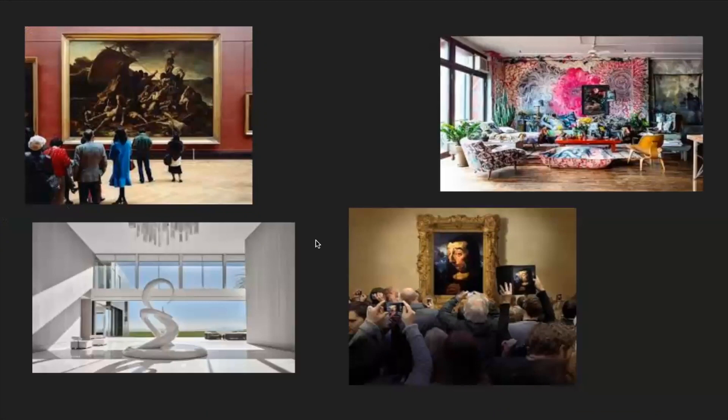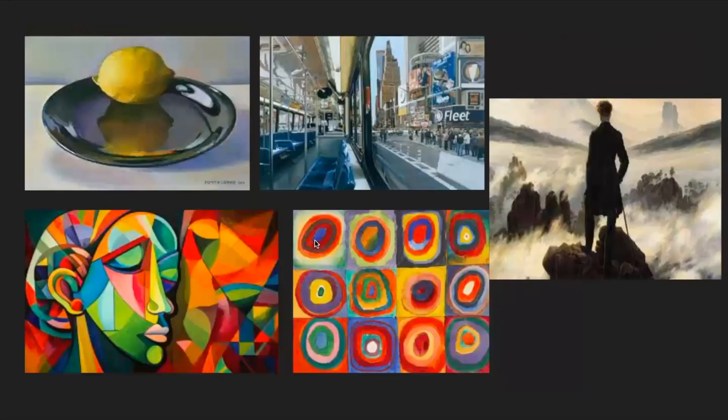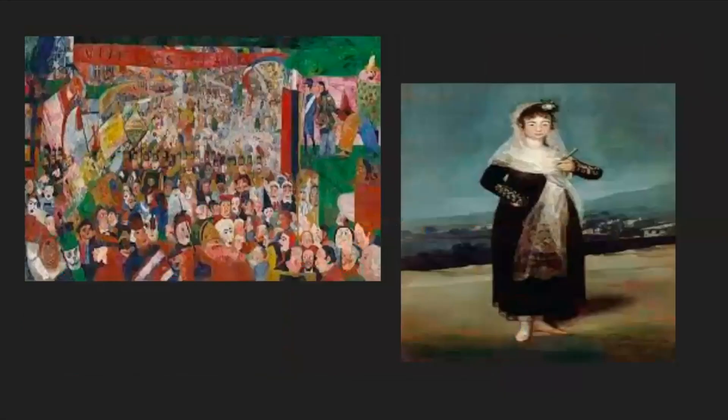Art is seen differently in everyone's eyes. Some can see the expression behind it, others will find it aesthetic for their home, and others just won't understand it. There are different types of painting styles: realism, photorealism, expressionism, impressionism, abstract, surrealism, pop art, sculpture, cubism, and oil.